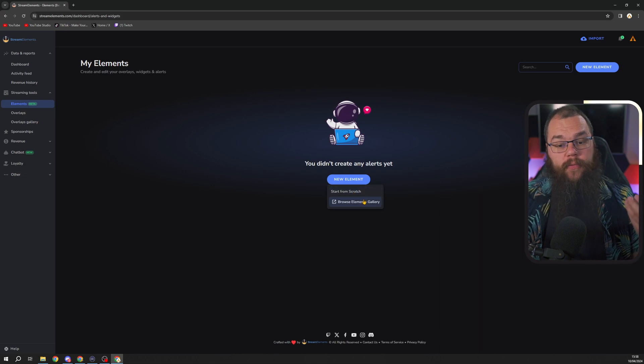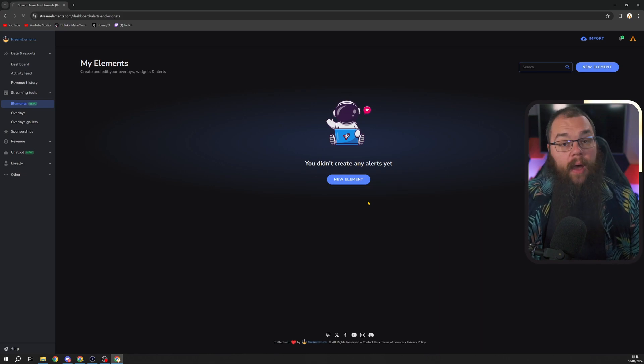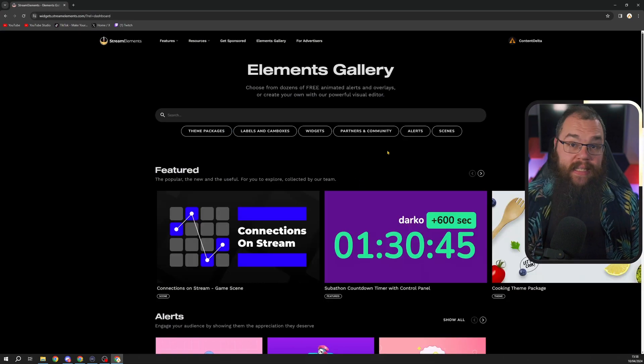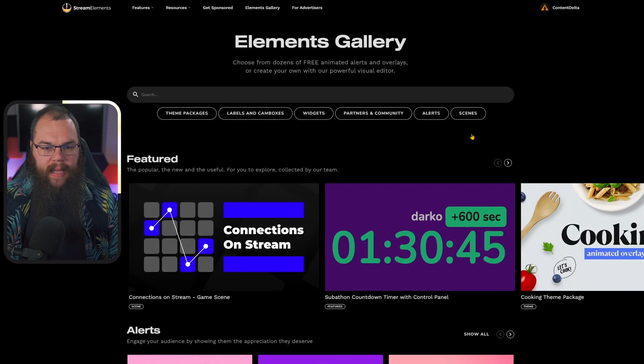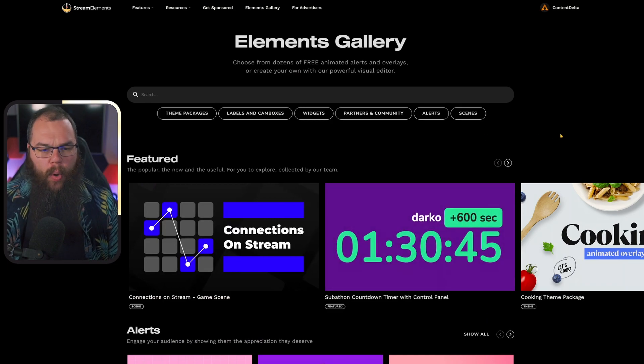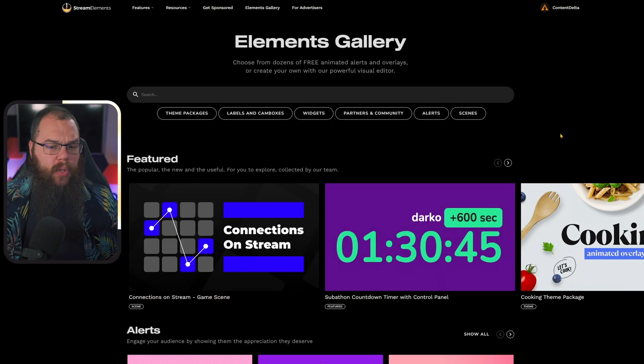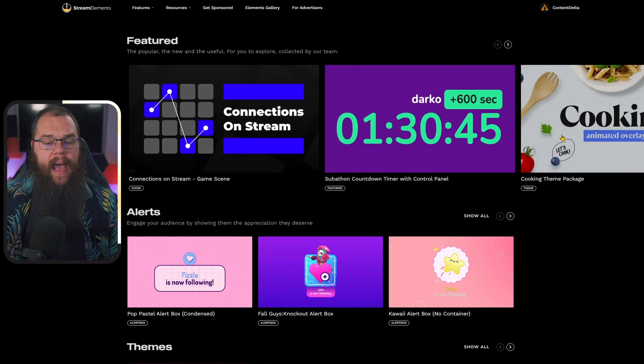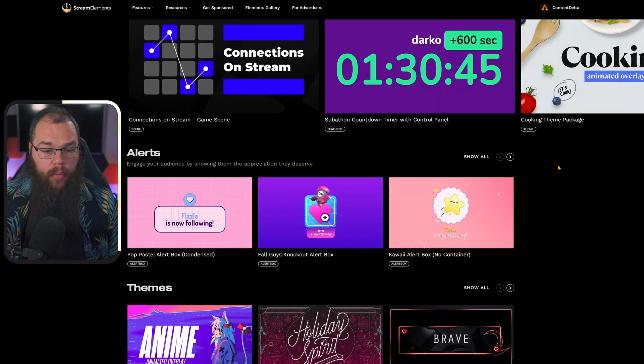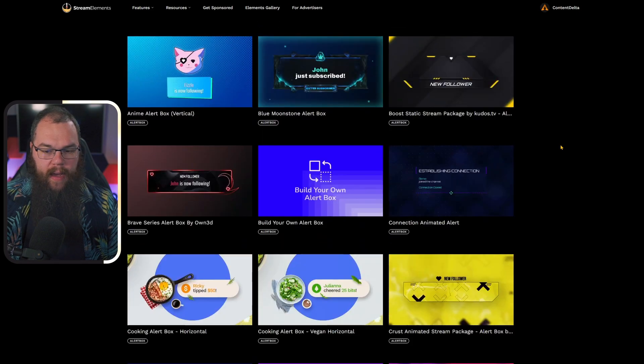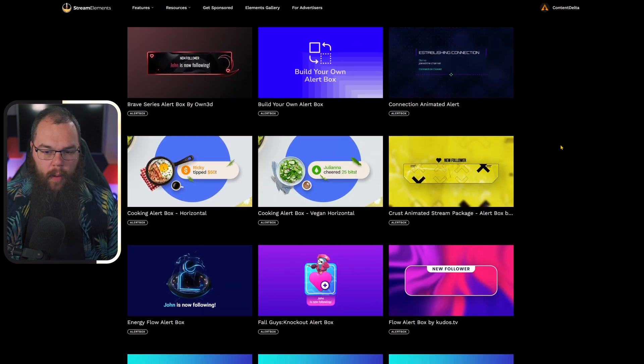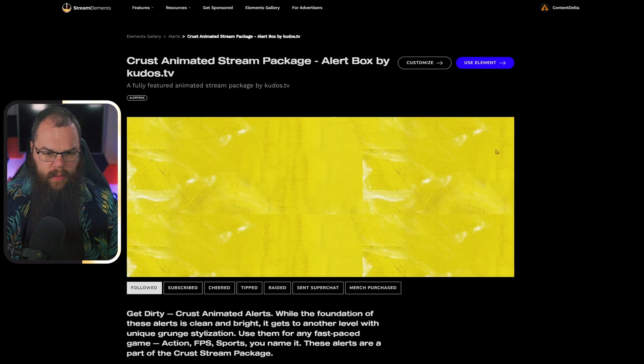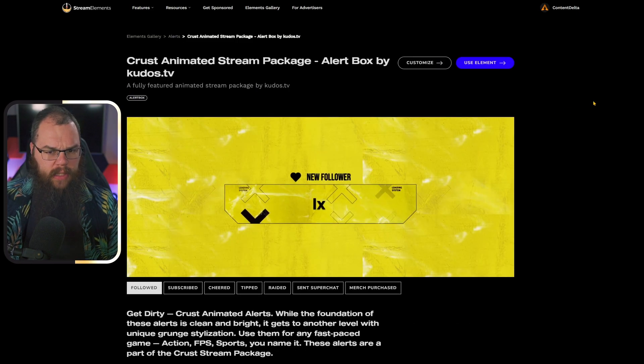Here we are going to create our alert by making a new element. Either start from scratch or browse from the Elements Gallery. In the Element Gallery you can immediately import all kinds of labels, cam boxes, widgets, alerts, and more. I'll go for the Crust alert.